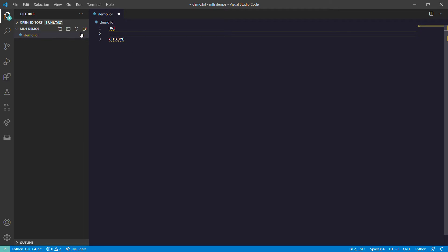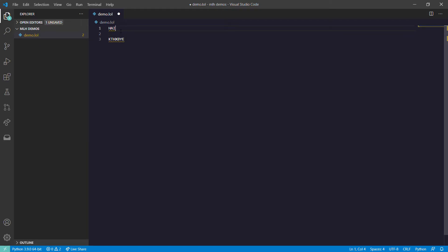LOLCODE programs have an extension of .lol, or I think you can also use .lolcode - both are fine. Also with HAI you can use the version name, it can be the LOLCODE version you are running. This is how a basic program looks like.